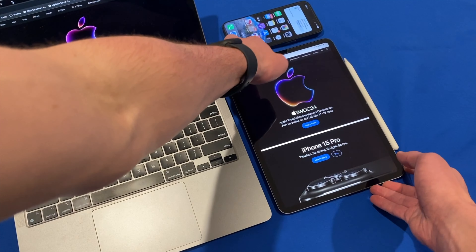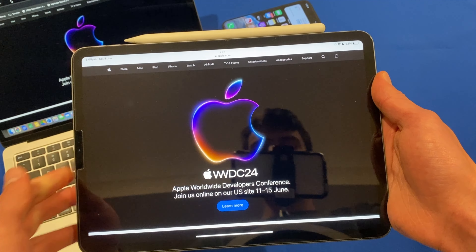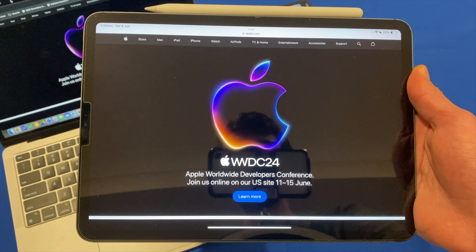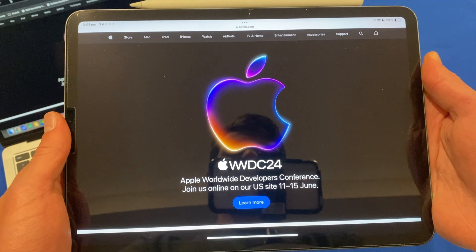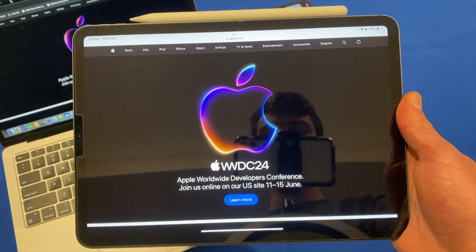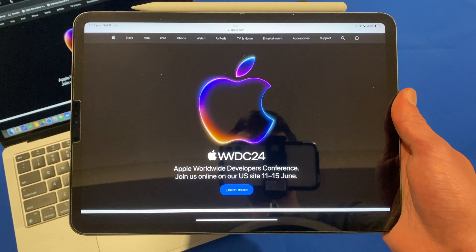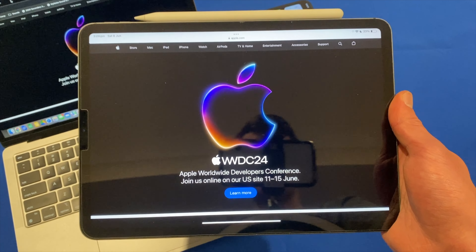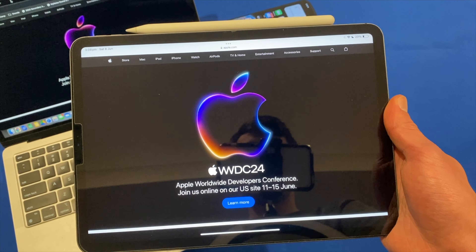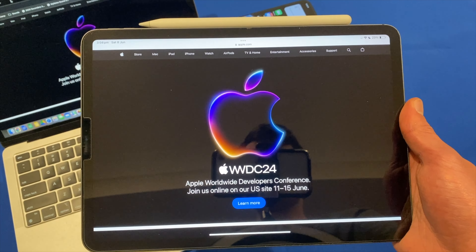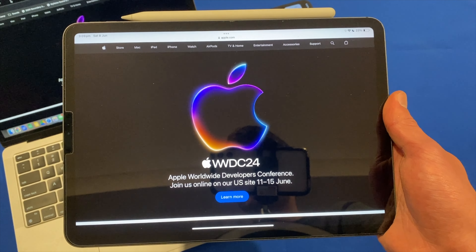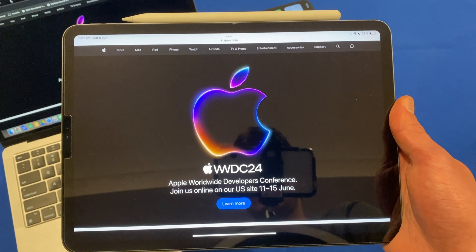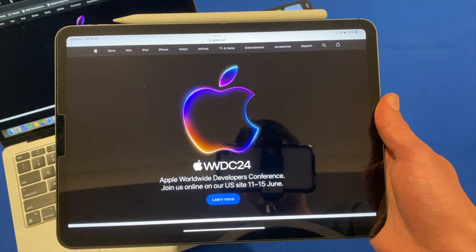Now let's move on to iPadOS. For iPadOS 18, you can expect all the same features from iOS 18 — all the AI features, the new control center, potential upgraded home screen layouts, and the new settings page. Hopefully, we might also get more multitasking capabilities. With the new M4 iPad Pros and their powerful chips and OLED screens, I really hope we get some more Mac-like abilities on those devices. We're not hearing much else specifically for the iPad, and it hopefully sounds like it will be supported on all devices that support iPadOS 17.